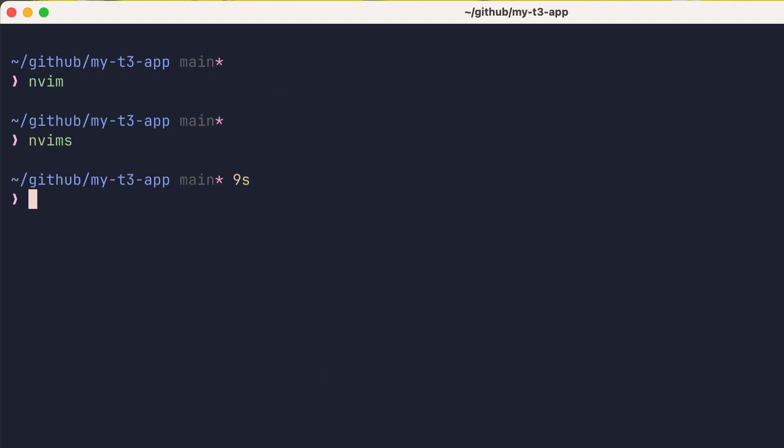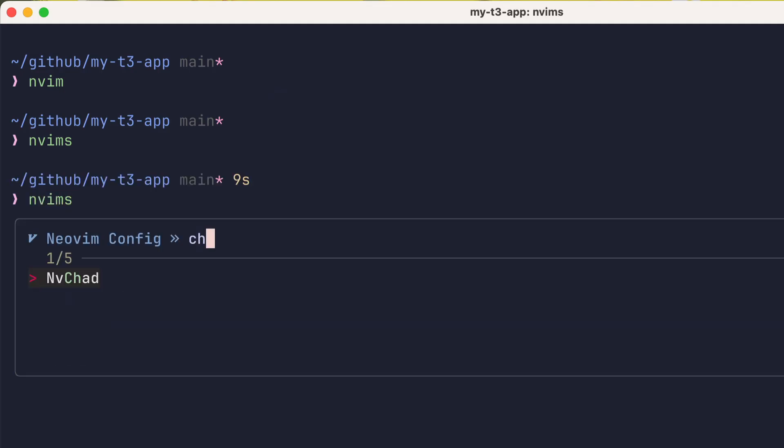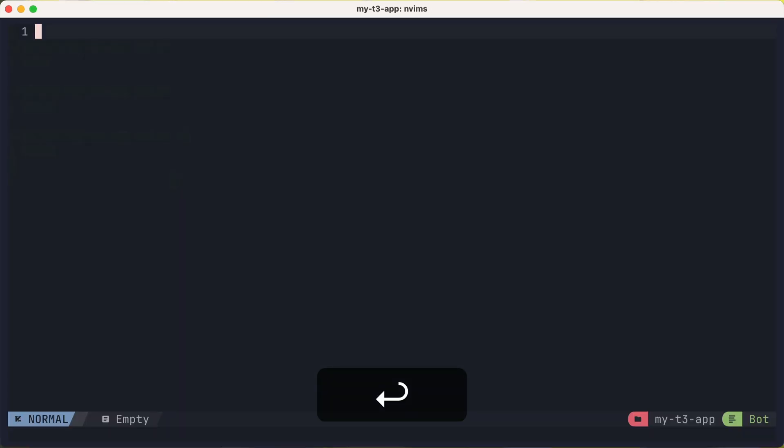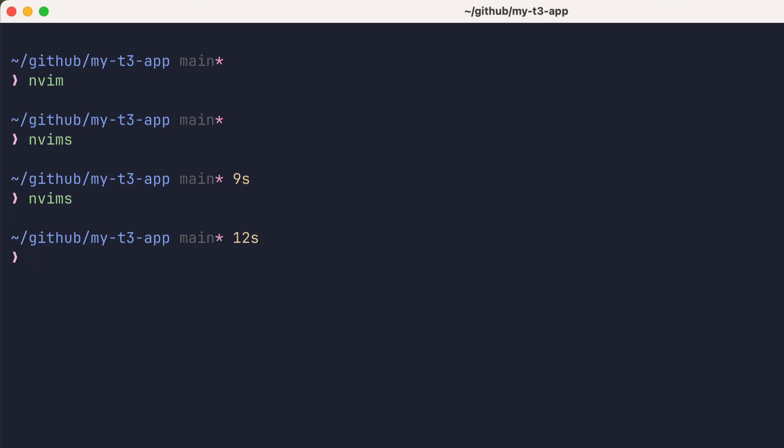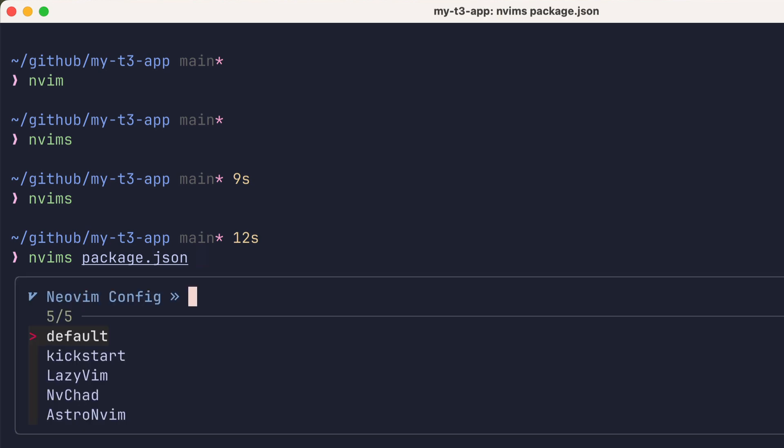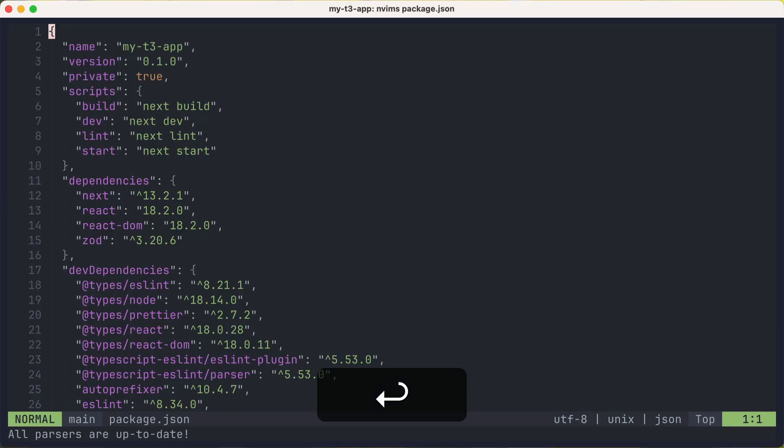Let's try that again, but this time search for chad and pick the nvchad configuration. And boom, there we go. And we can also pass arguments to the command. We'll open up the package.json and we'll pick kickstart and there it is.